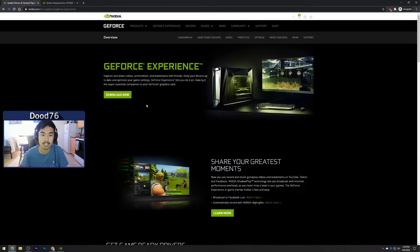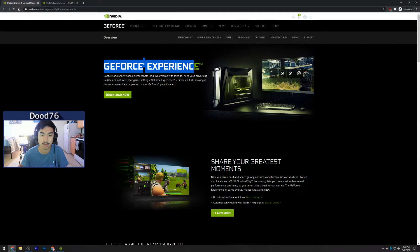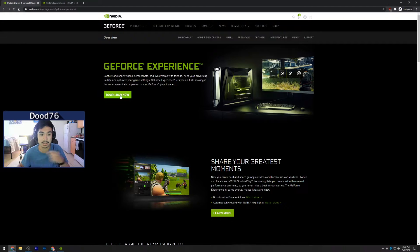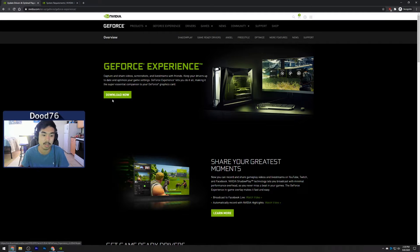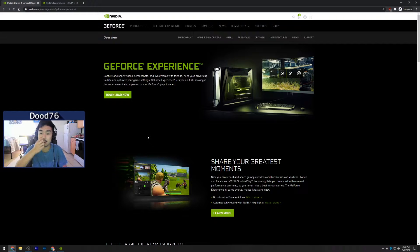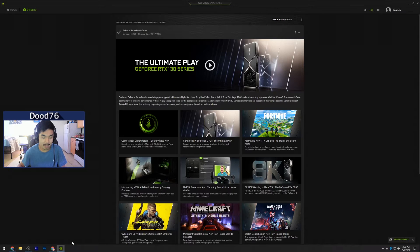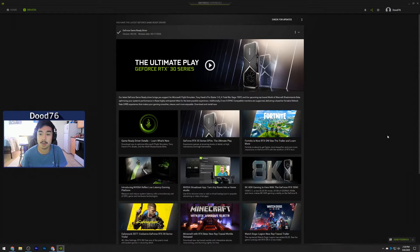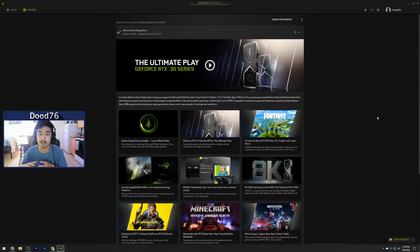Once you do that, you want to make sure you actually have GeForce Experience installed. I will leave a link to this website in the description, so make sure you click Download Now and just install GeForce Experience. If you have an NVIDIA graphics card this should be super easy.